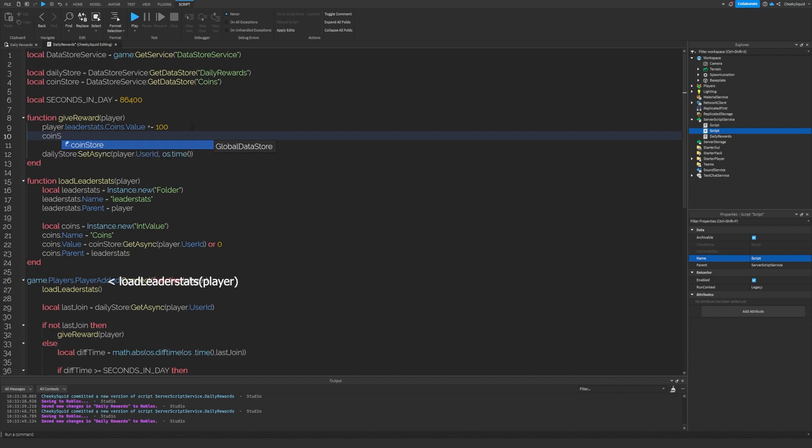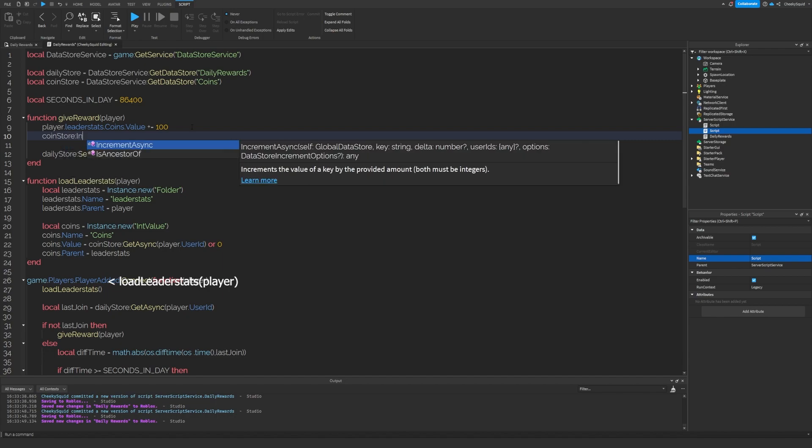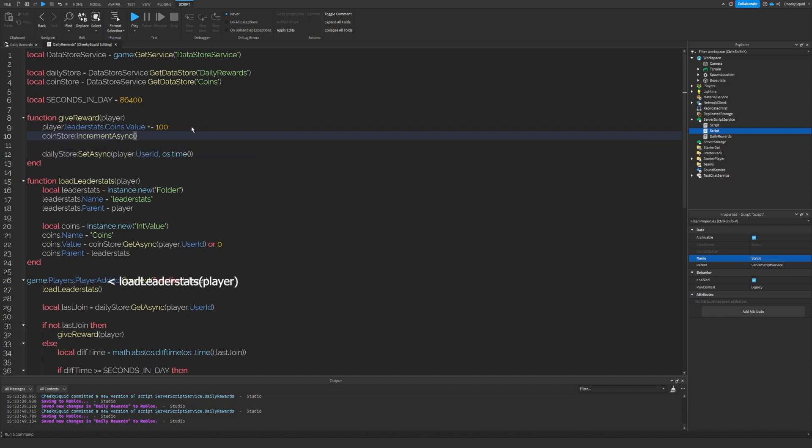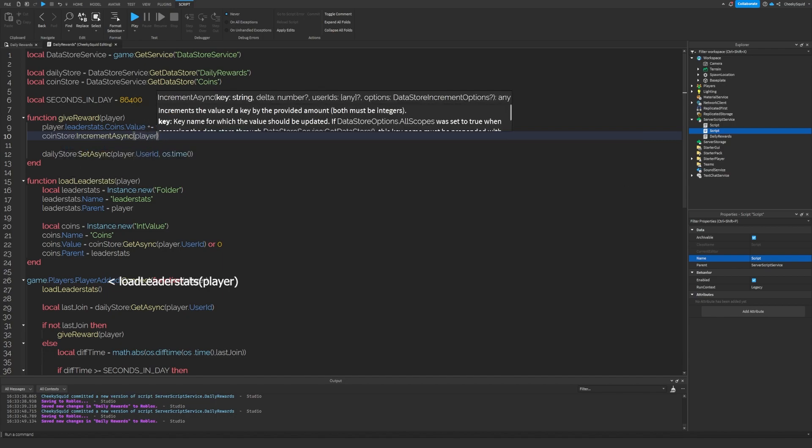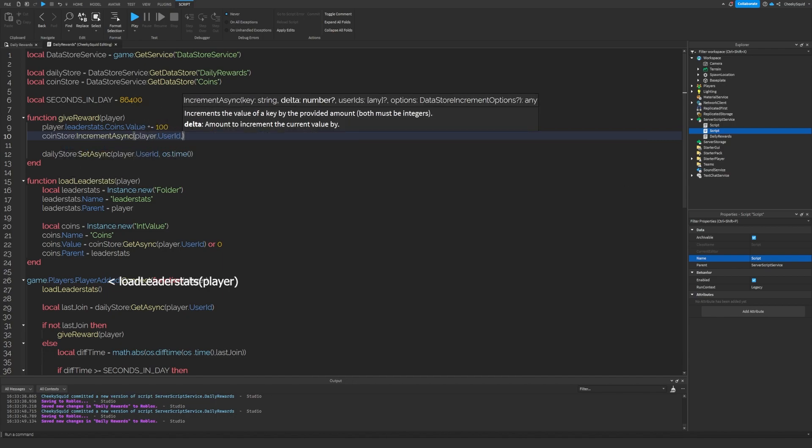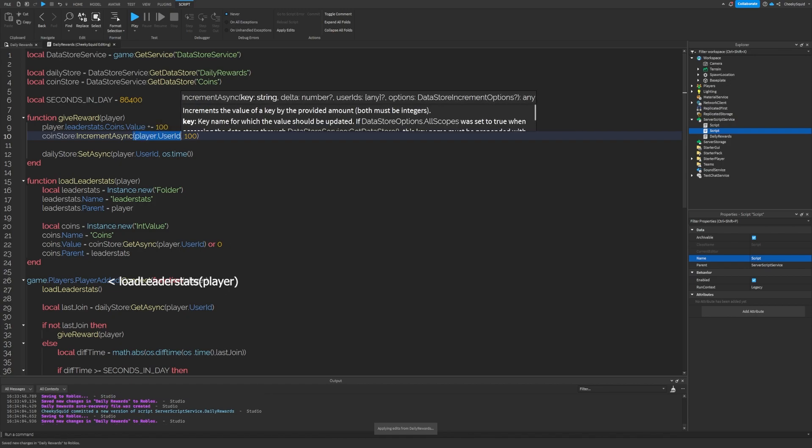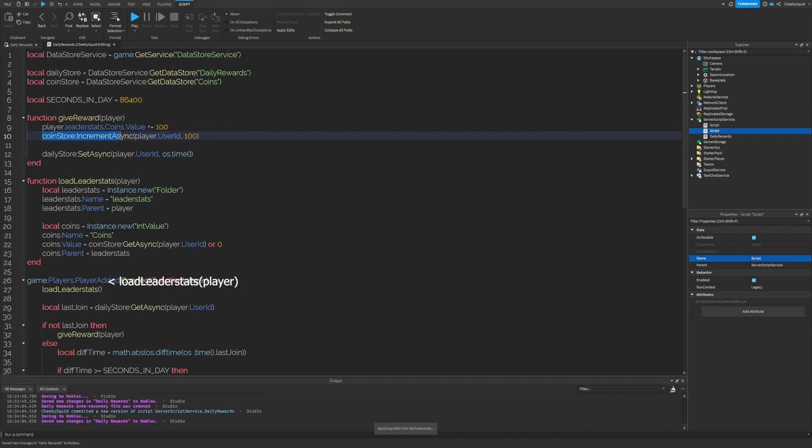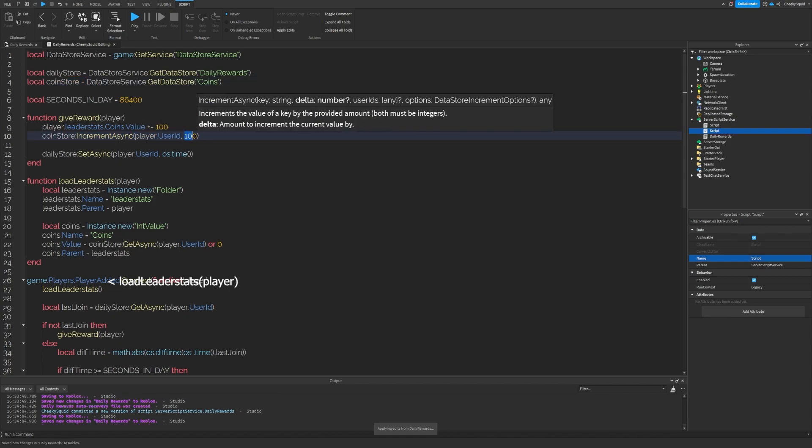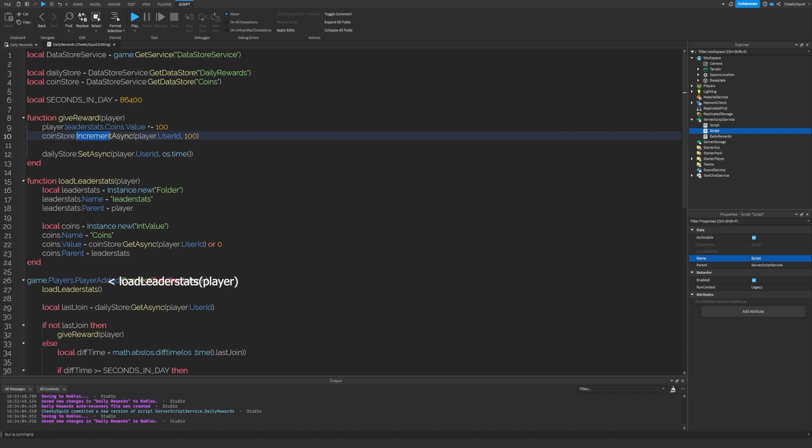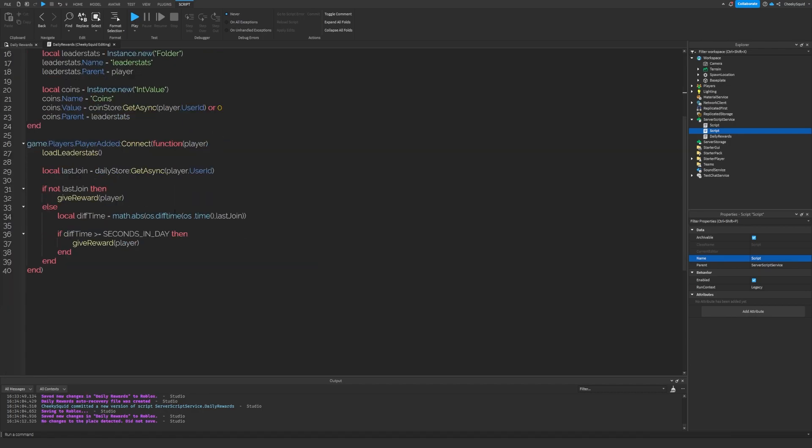And finally, let's do coin store increment async player dot user ID 100. This will update the user's data inside of the data store by 100. That's why we use this increment value is that it adds to this.